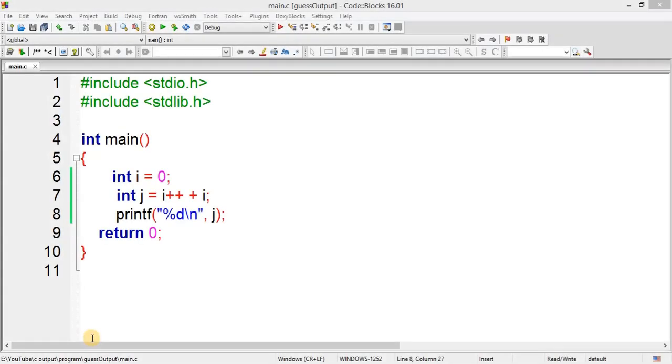Hey guys, welcome back. Once again, as you can see a program on your screen, you have to find output or error for this program. So start guessing, your time starts now. Okay guys, time up, so let me explain.